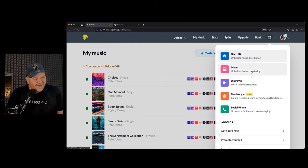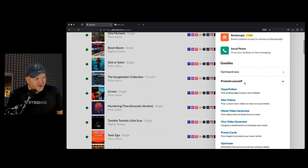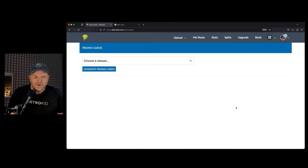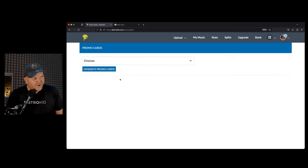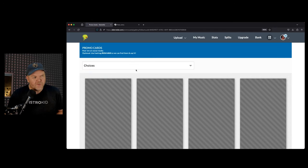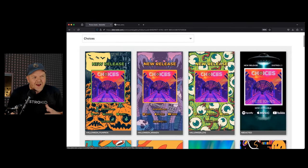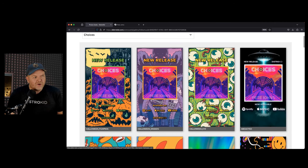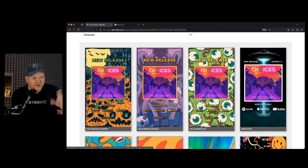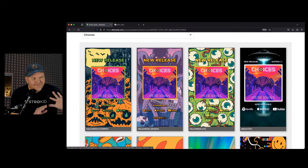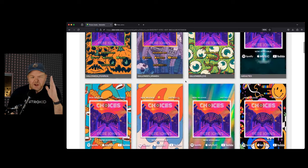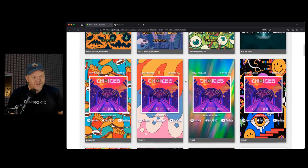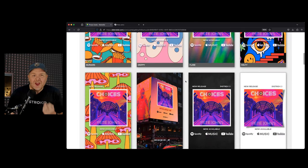We talked about videos. Another way to promote yourself is to use the promo cards. As well as those mini videos you can generate, you can also generate a promo card. Let's say my new song Choices, I want to generate a promo card. For those on the audio only version, these are really cool designs that have like new release and DistroKid and Spotify, Apple Music, YouTube. They've got all the logos on there.